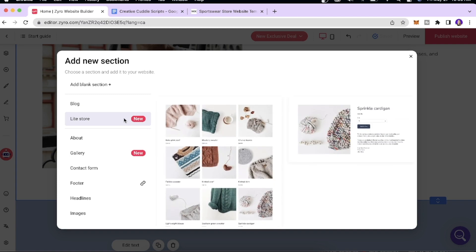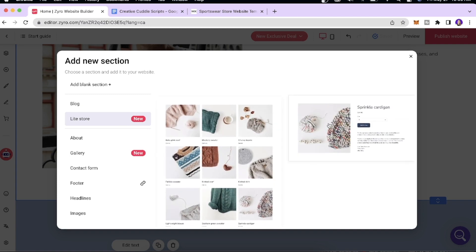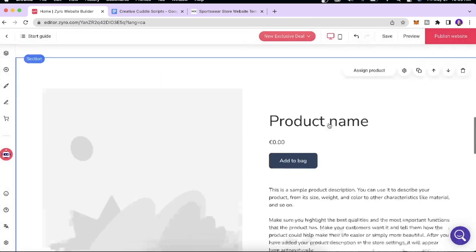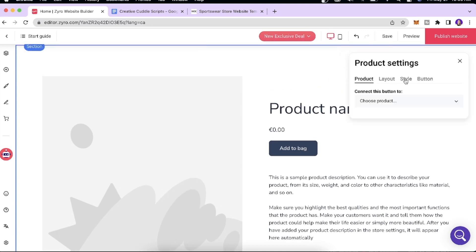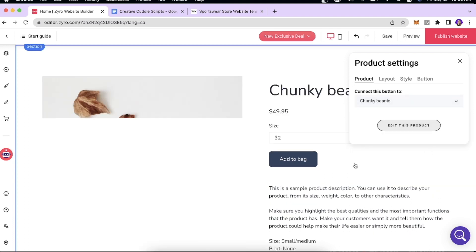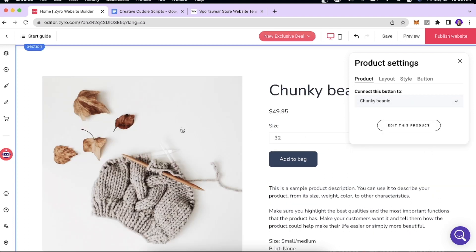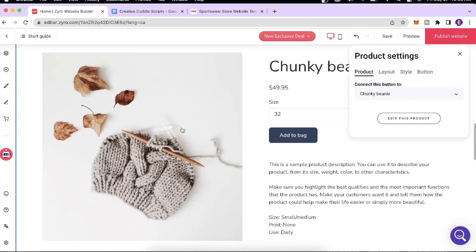I'll click 'Add Section' and add a Store section to the website. You can assign a product to it — when you click a product slot, you can choose a product of your choice and the image, description, size, and price will all be displayed. If you want to edit a product, click 'Edit Product.'